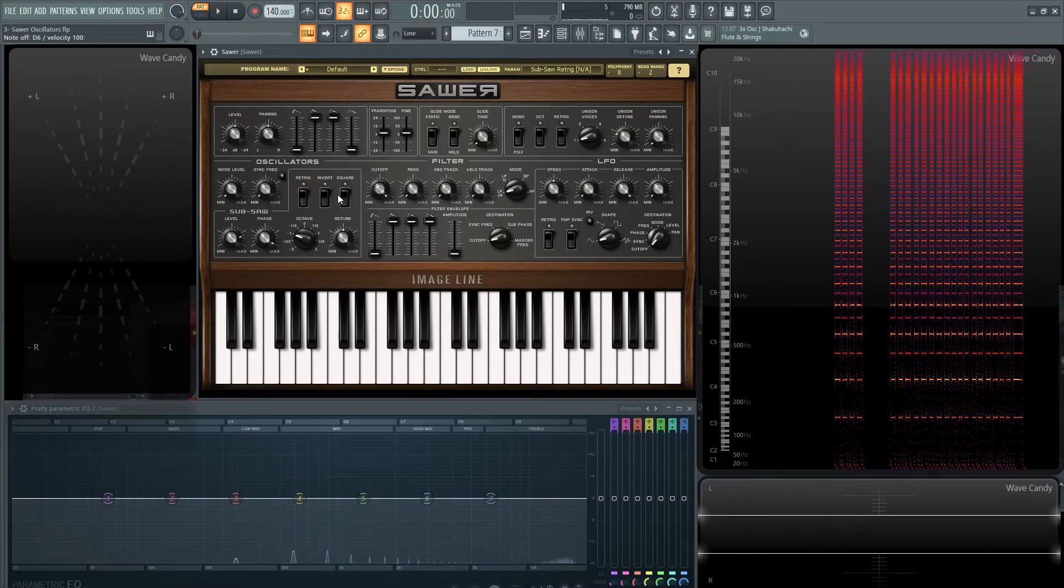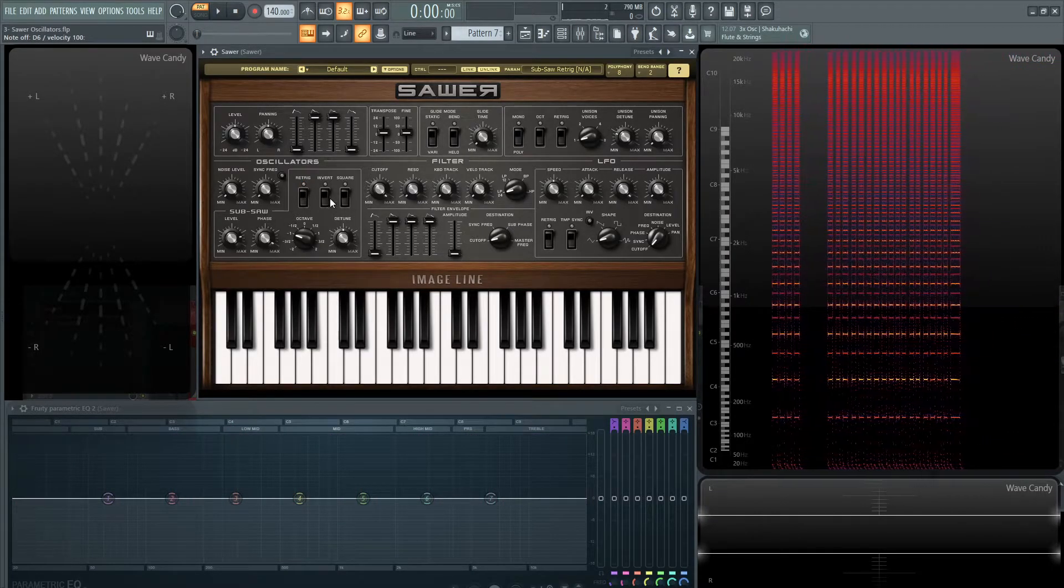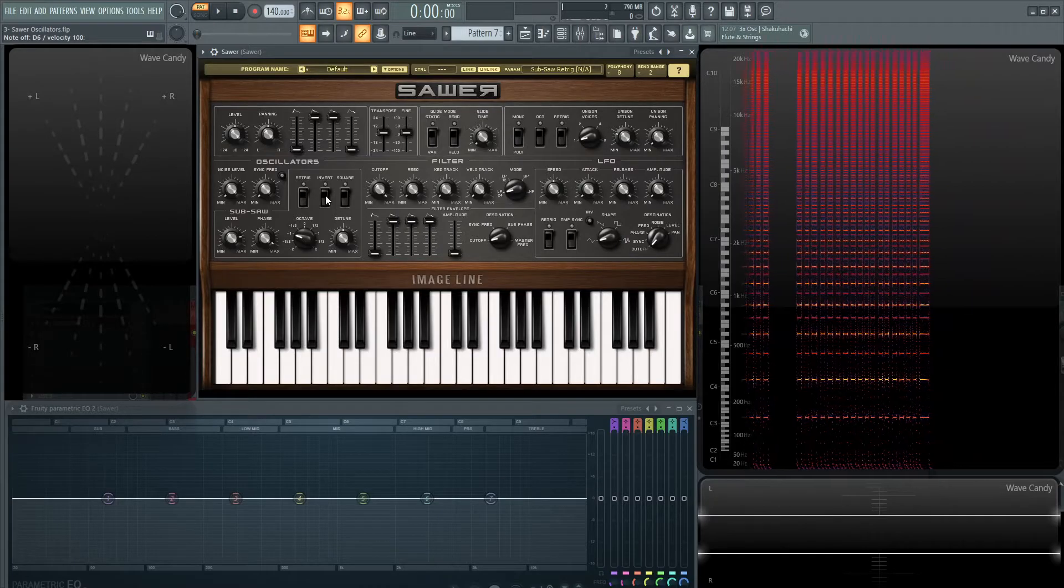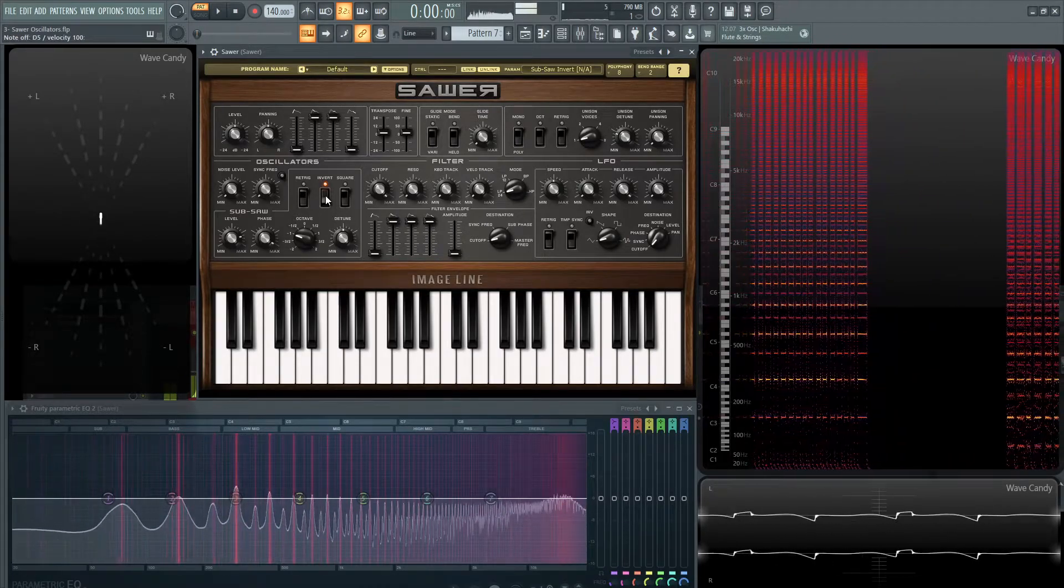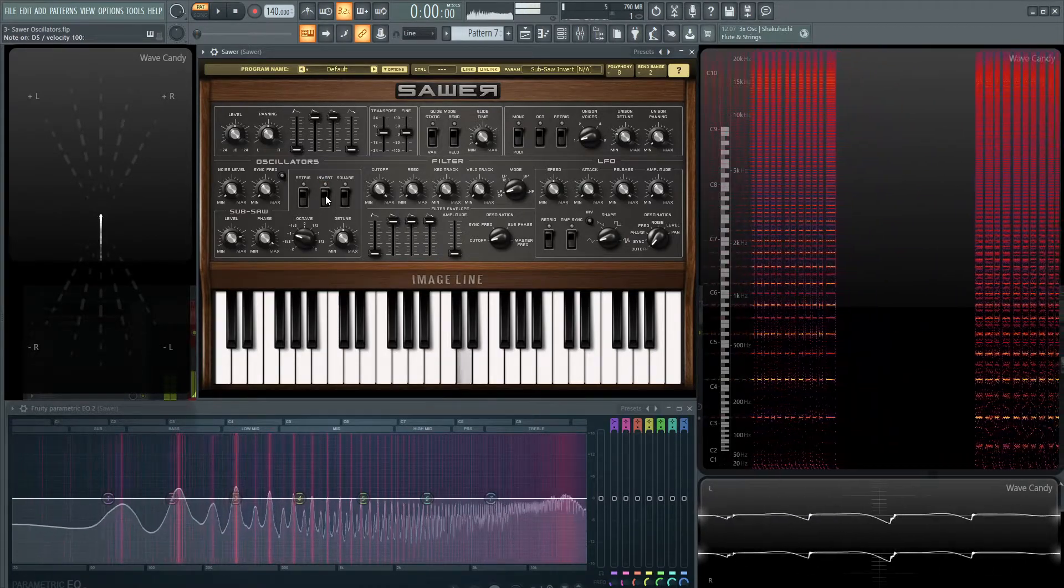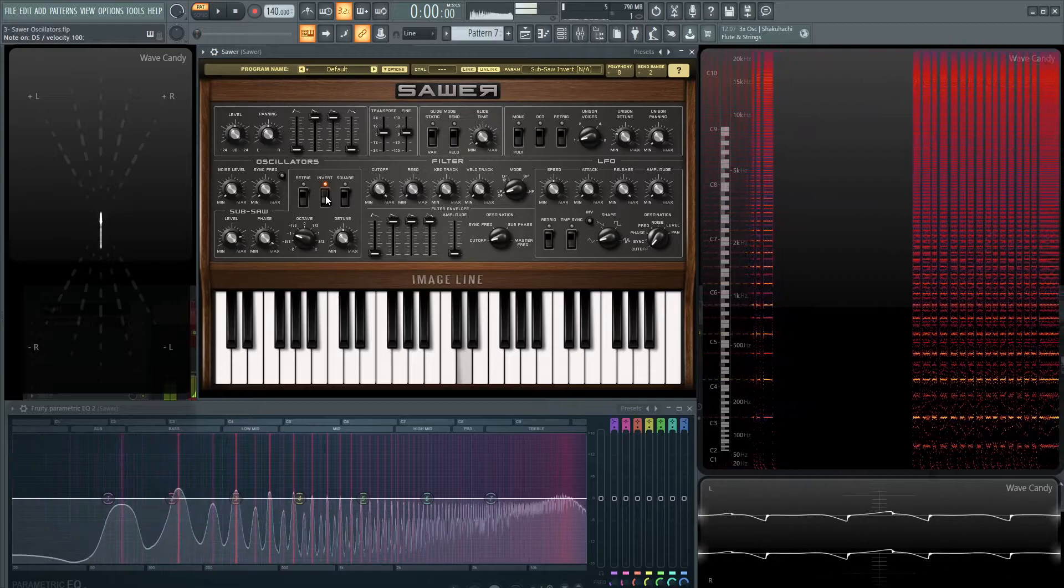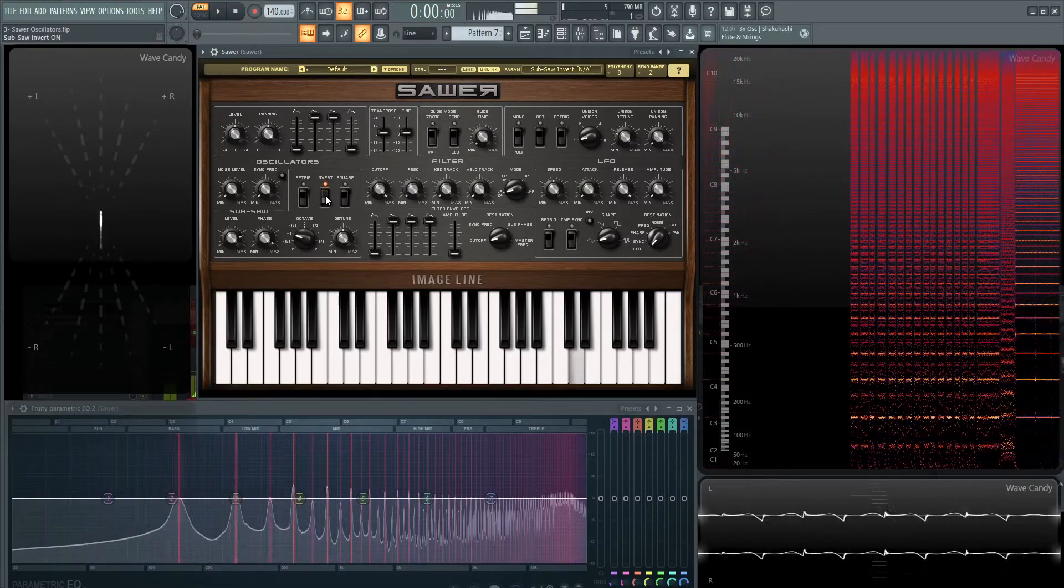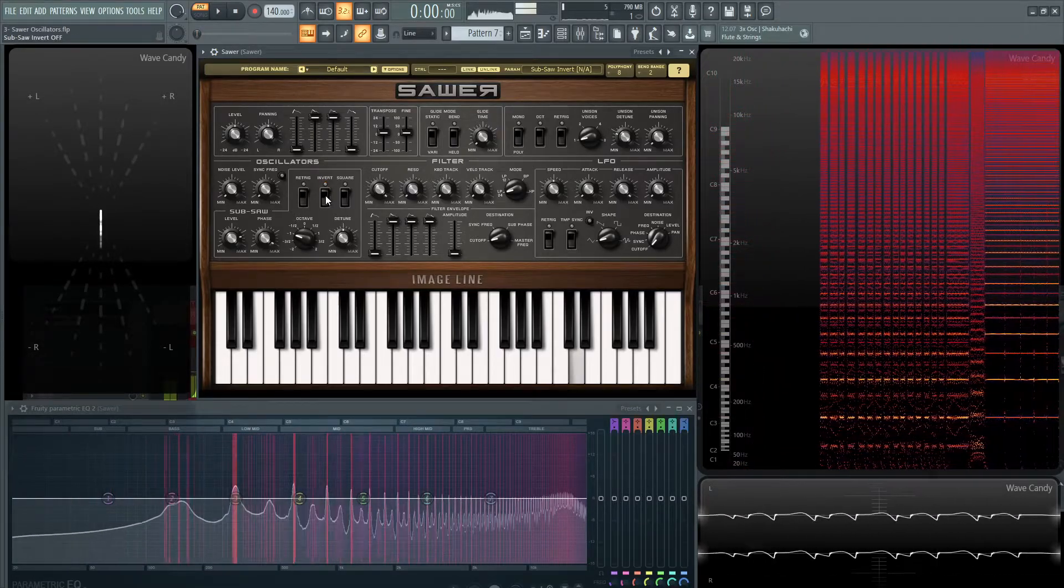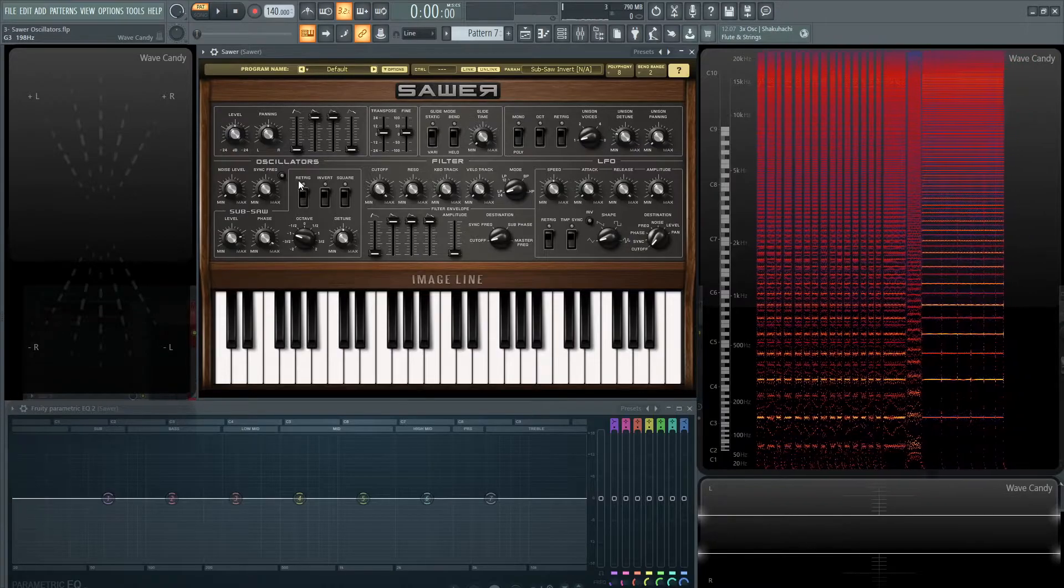And then if we want to invert the phase of the subsaw or the polarity, technically. And we can see the waveform changing down here in the bottom, right?